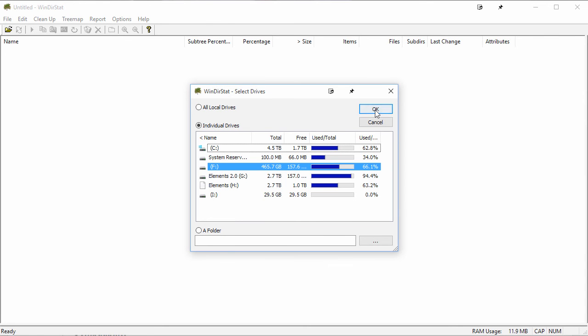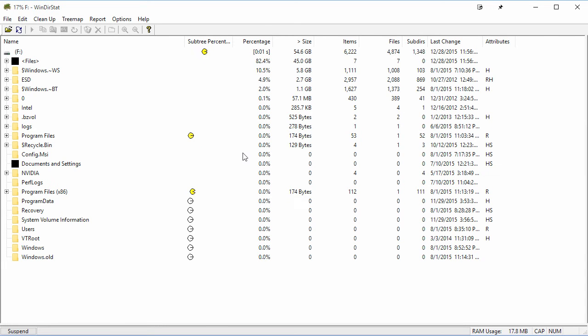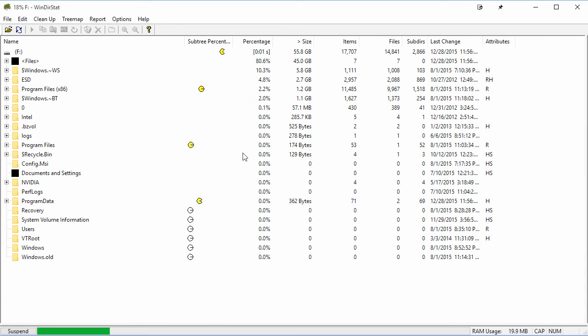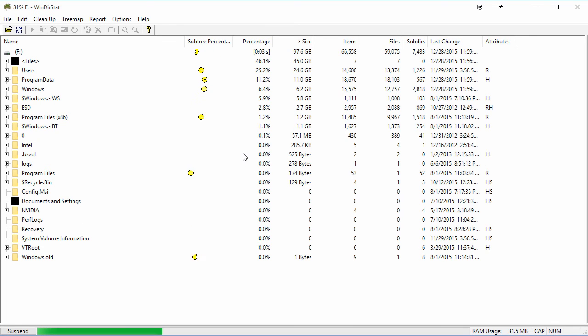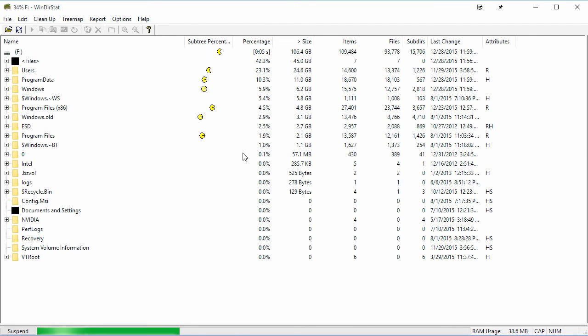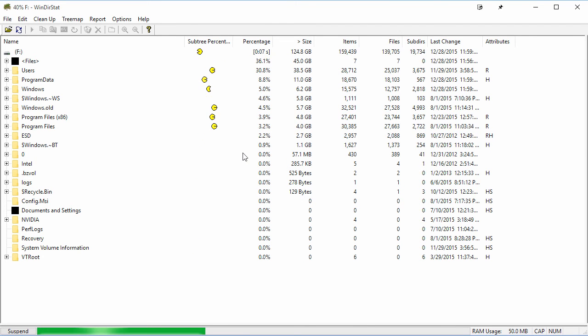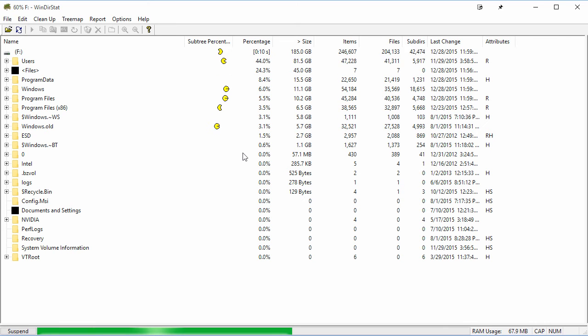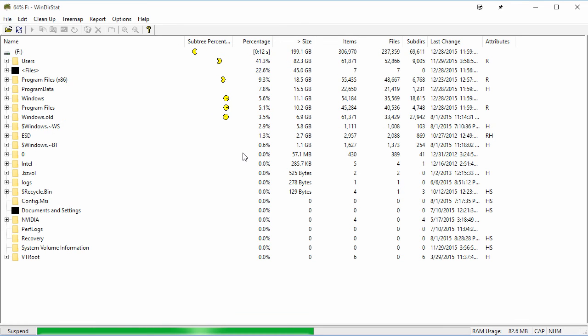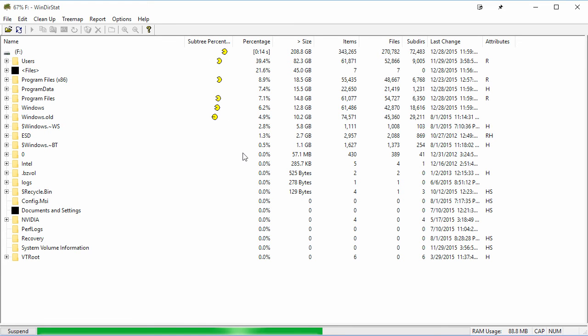I'm going to hit OK, and what's going to happen is WinDirStat is going to go through the process of scanning every single file and every single folder on that hard drive to determine how much space is being taken up by those files.